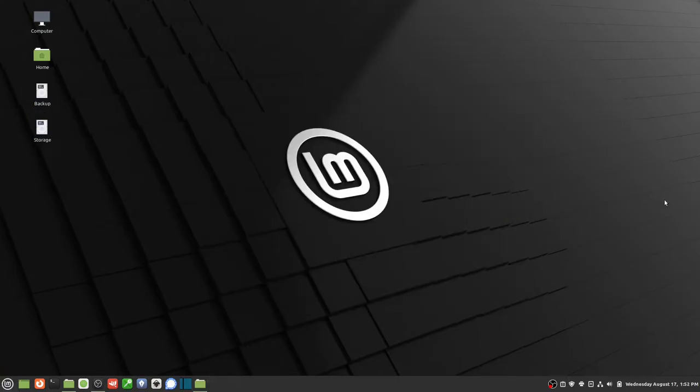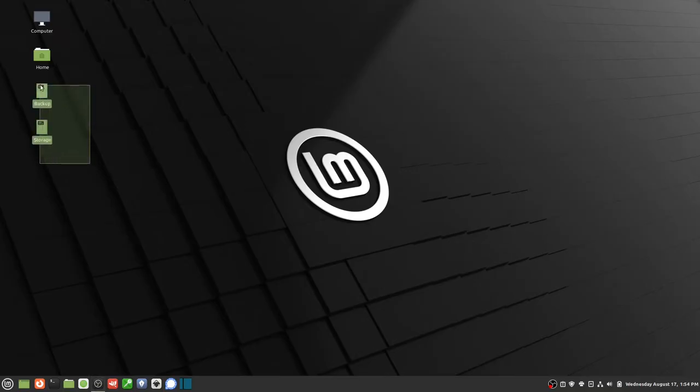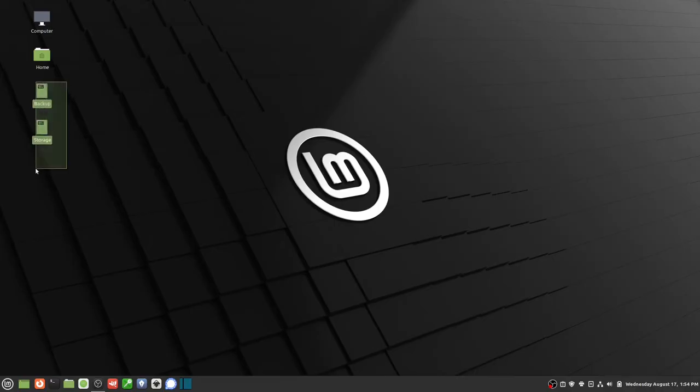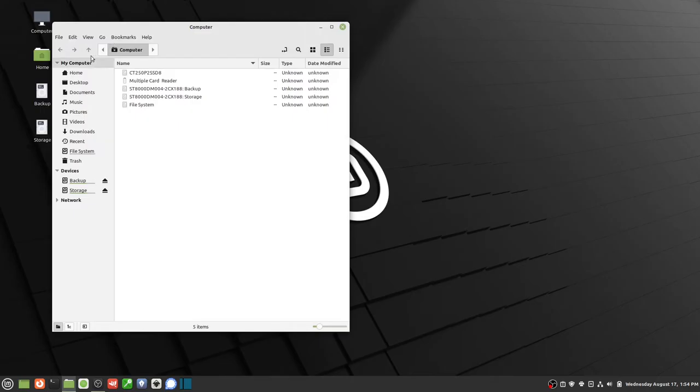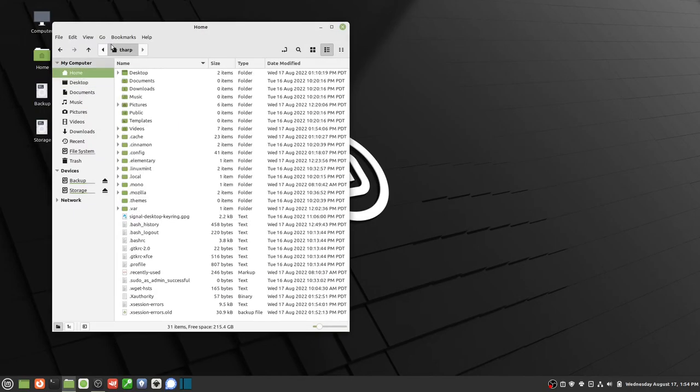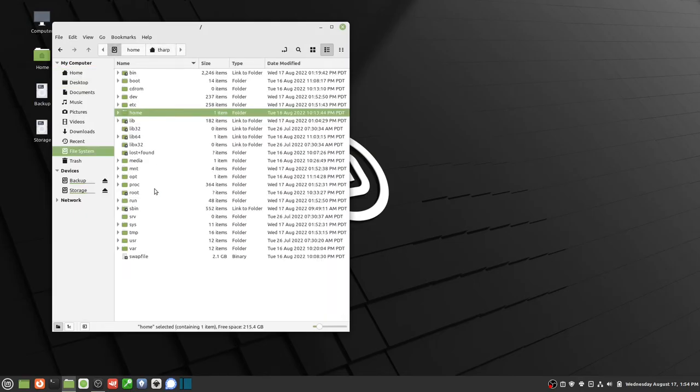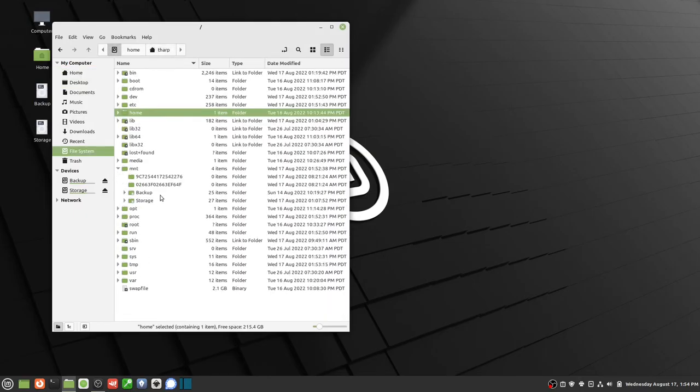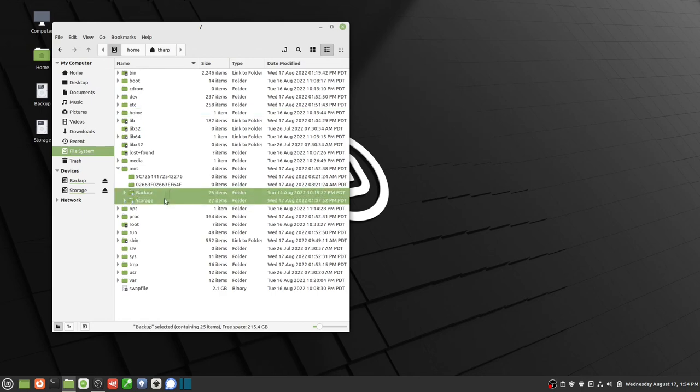So now when I boot my system they're going to automatically mount. Okay, so my system is rebooted and you'll notice that both of those drives have been mounted. So if I go to my file system here and my MNT folder, you'll notice that both of them are mounted right here.